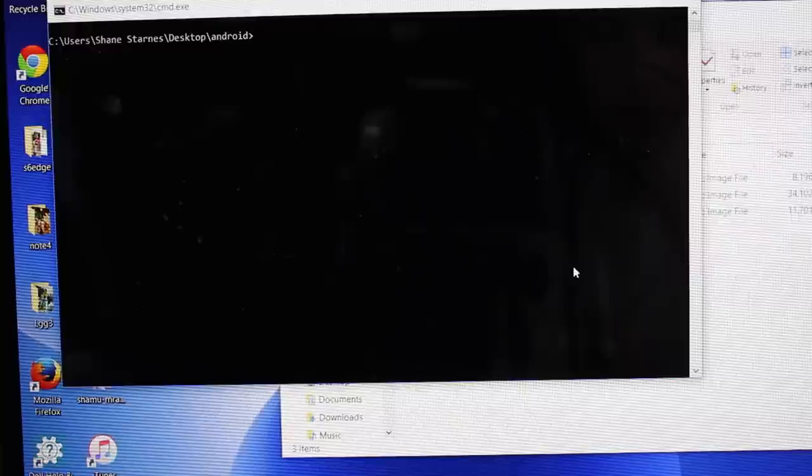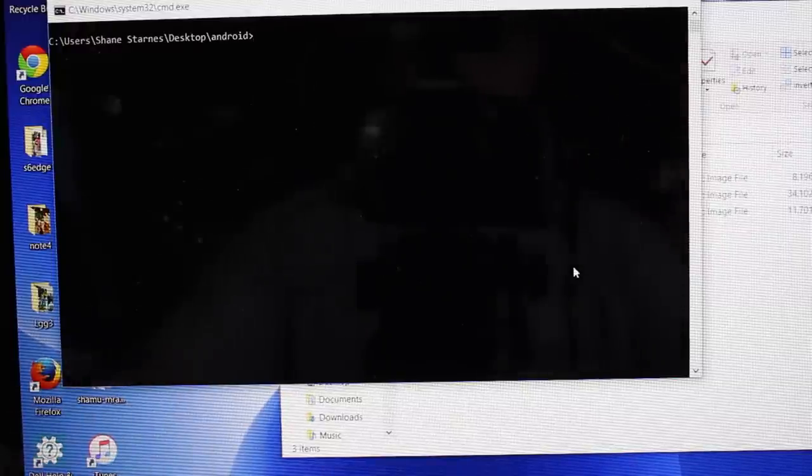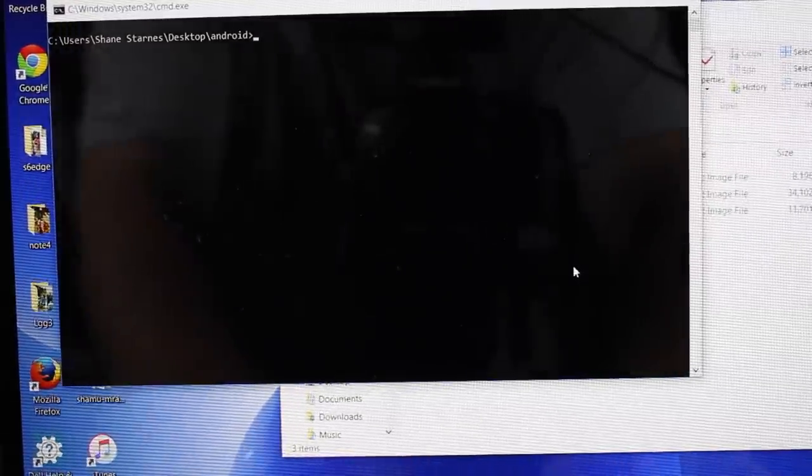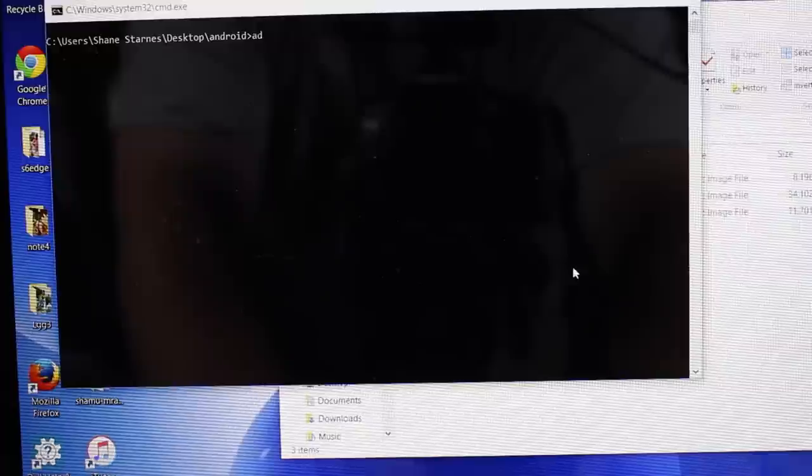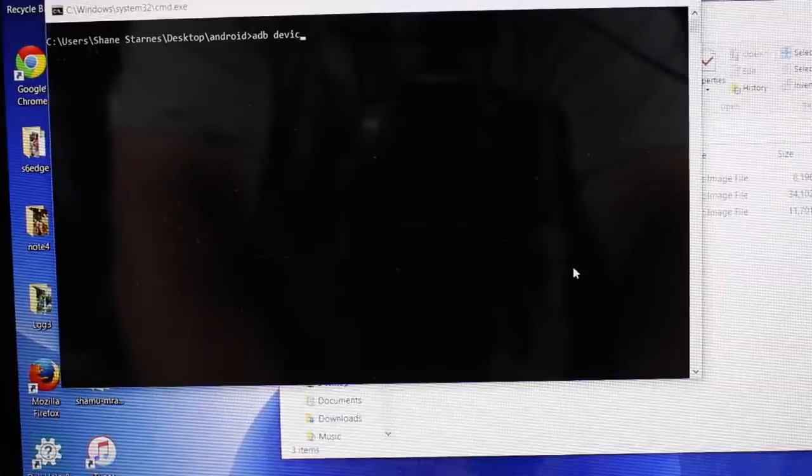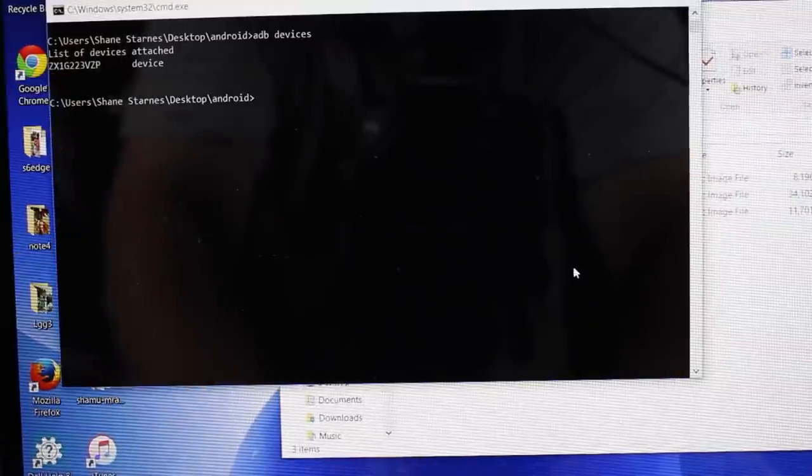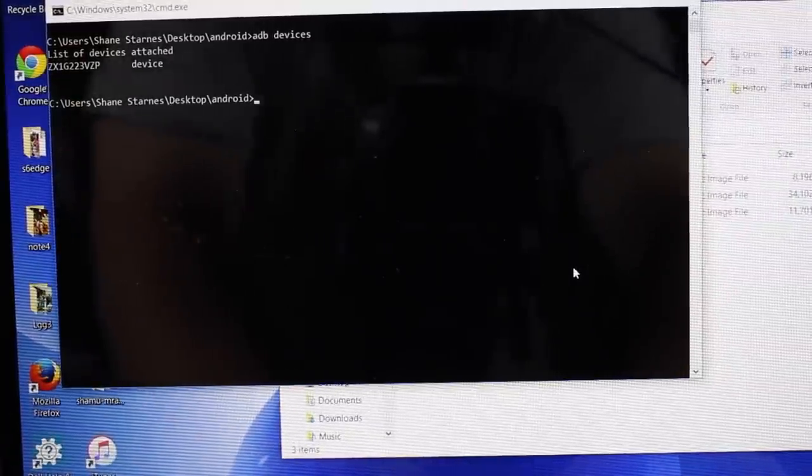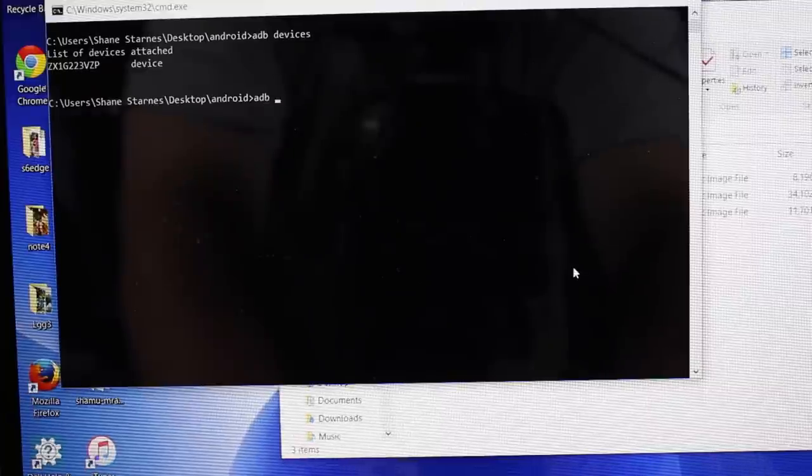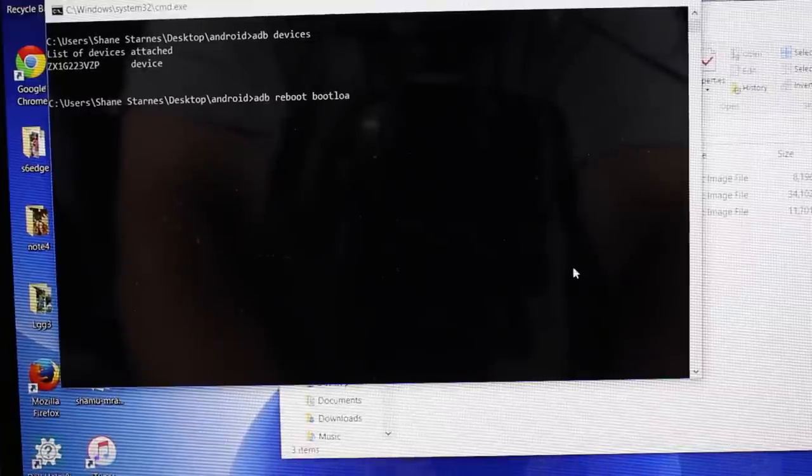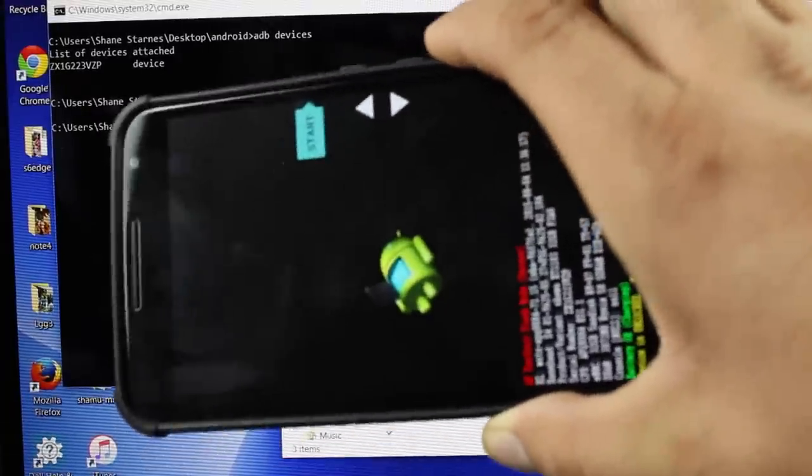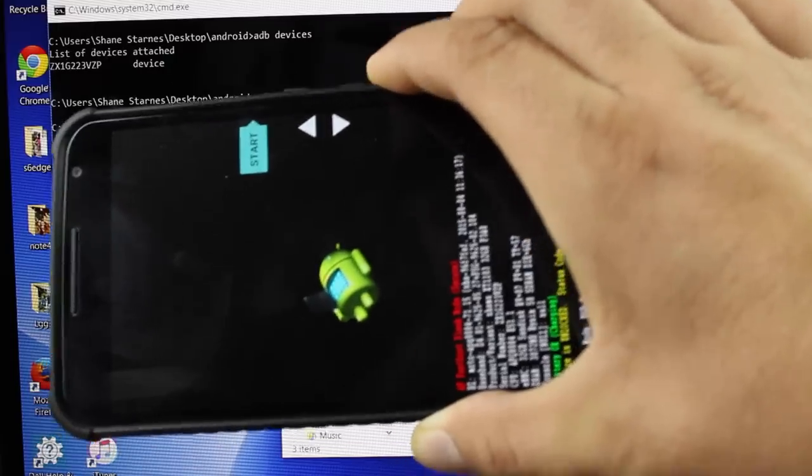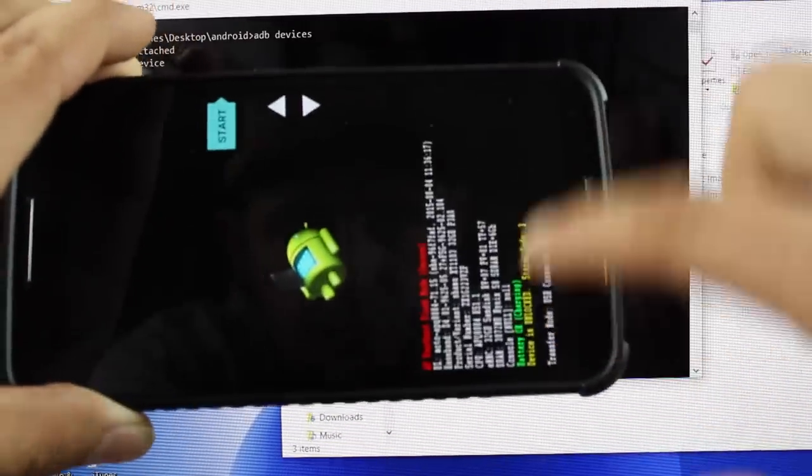The first thing that we're going to do is verify that we do have ADB access on our device. So we're going to type ADB devices and you should see your device listed there. Once you verify that your device is listed, we're going to go ADB reboot bootloader. You'll see that it will boot you into this mode here and just make sure that you are bootloader unlocked.